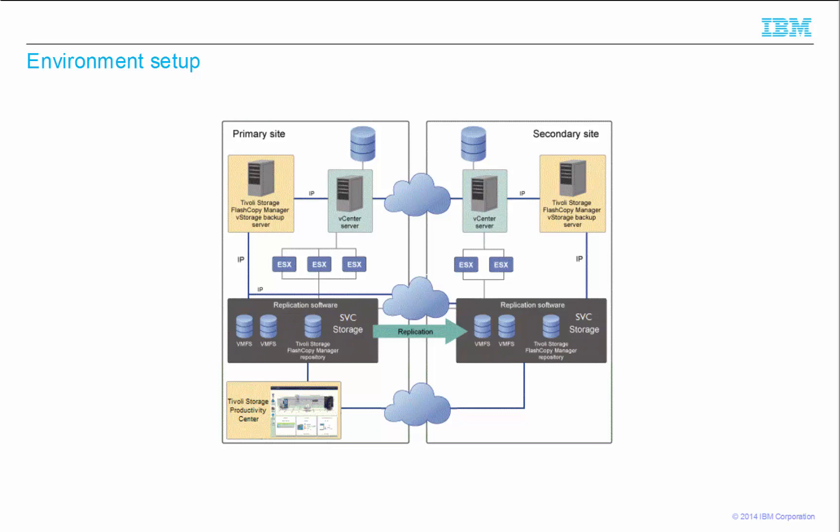This is the environment setup that is used in this tutorial. There are two sites, a primary site and a secondary site, that have similar configuration. Both sites have a dedicated FlashCopyManager vStorage backup server with an IP connection to an SVC storage device.